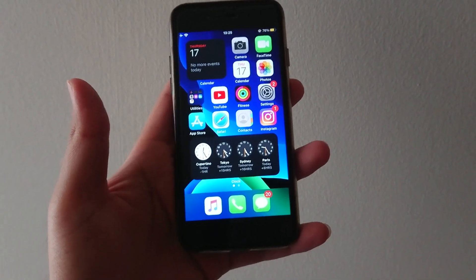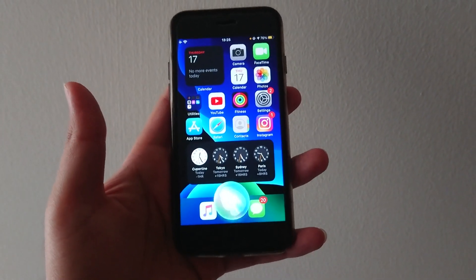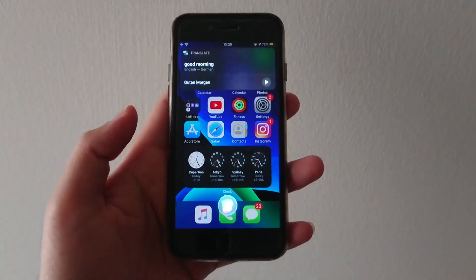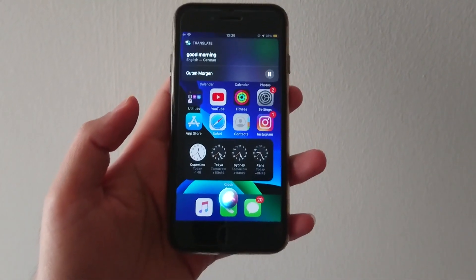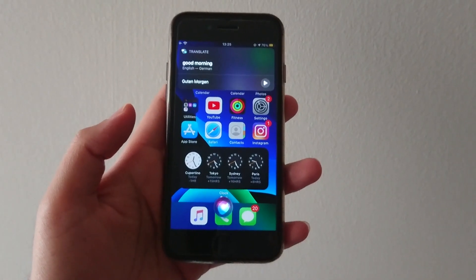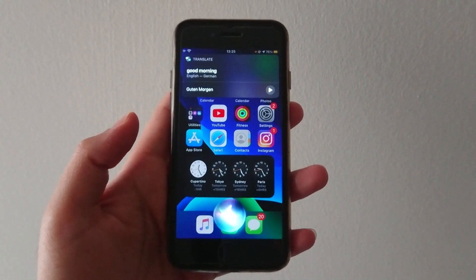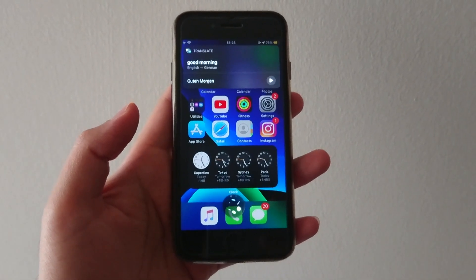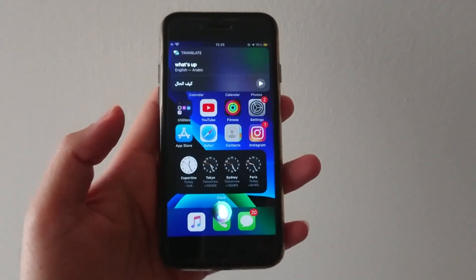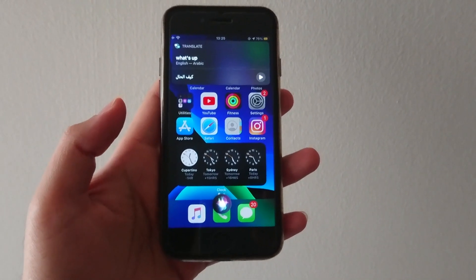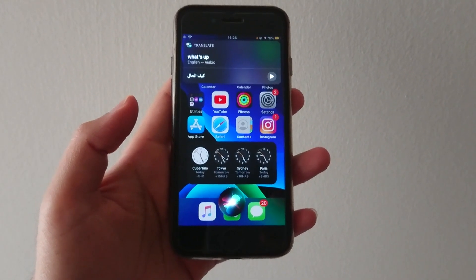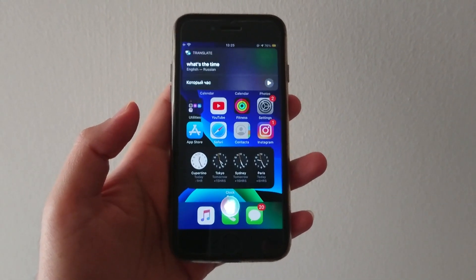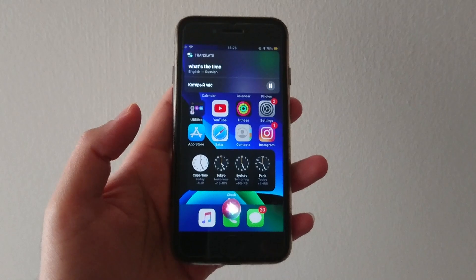Siri can now also translate stuff in different languages for you. Hey Siri, how do I say good morning in German? — In German, good morning is [translation]. Hey Siri, how do I say what's up in Arabic? — In Arabic, what's up is [translation]. Hey Siri, how do I say what's the time in Russian? — In Russian, what's the time is [translation].